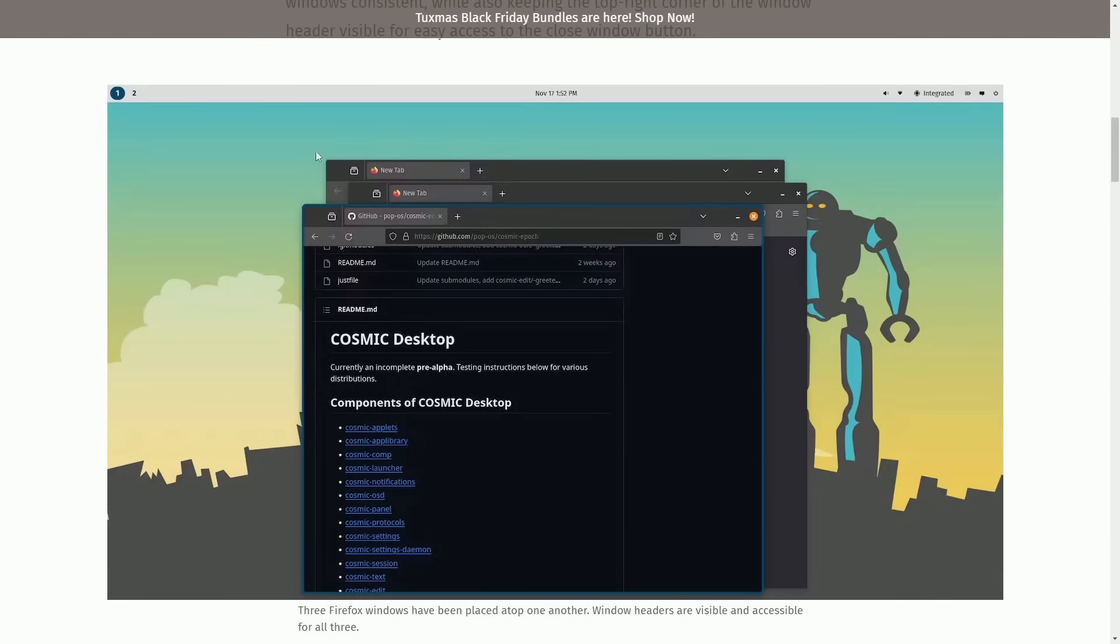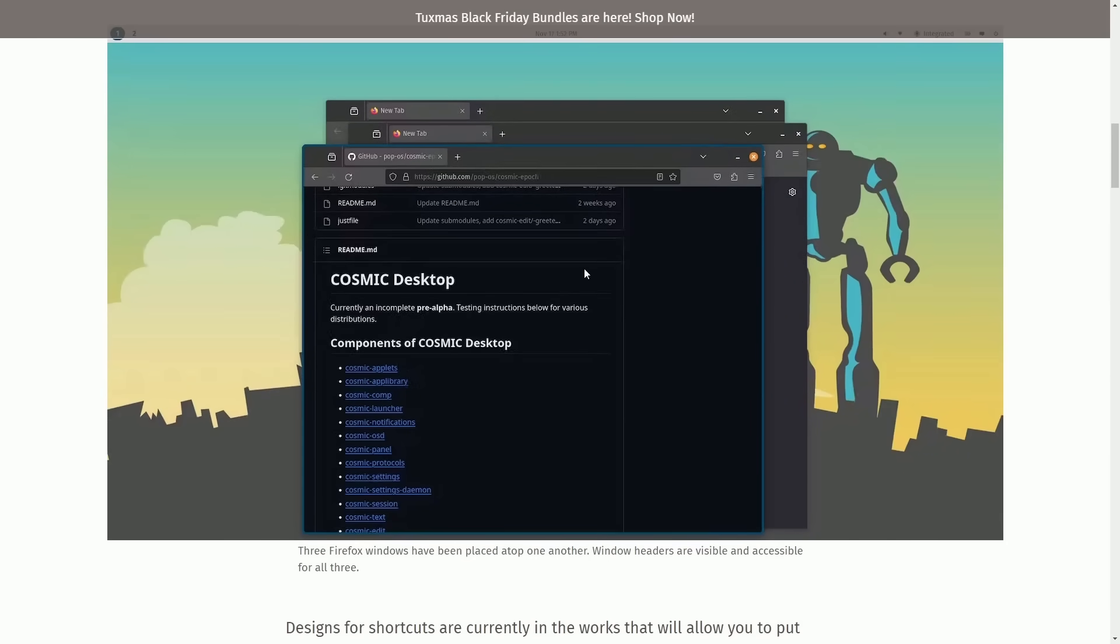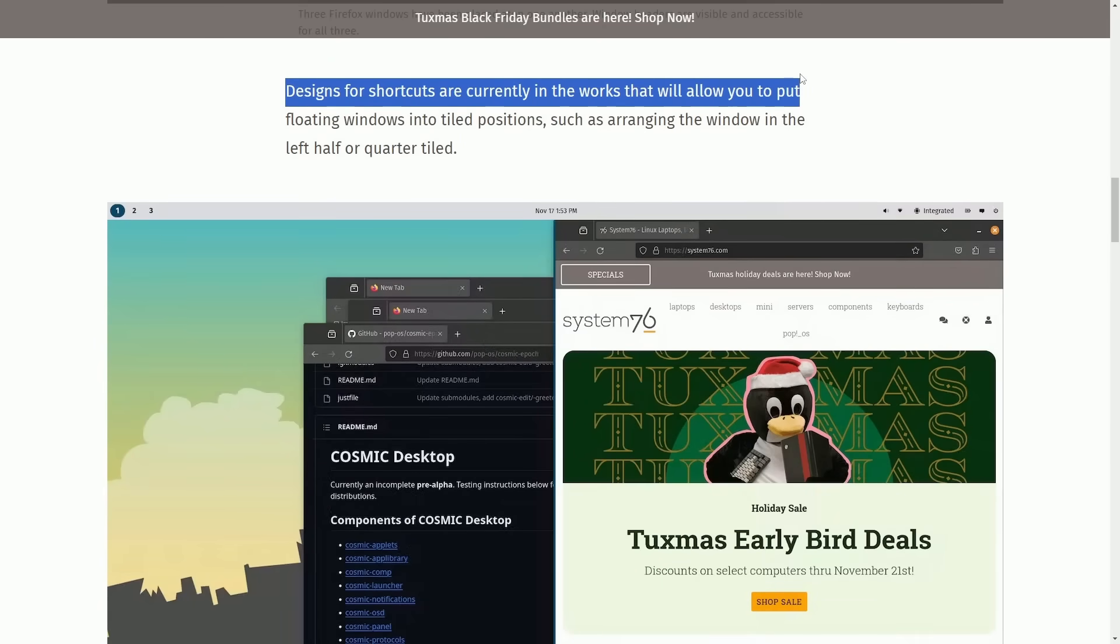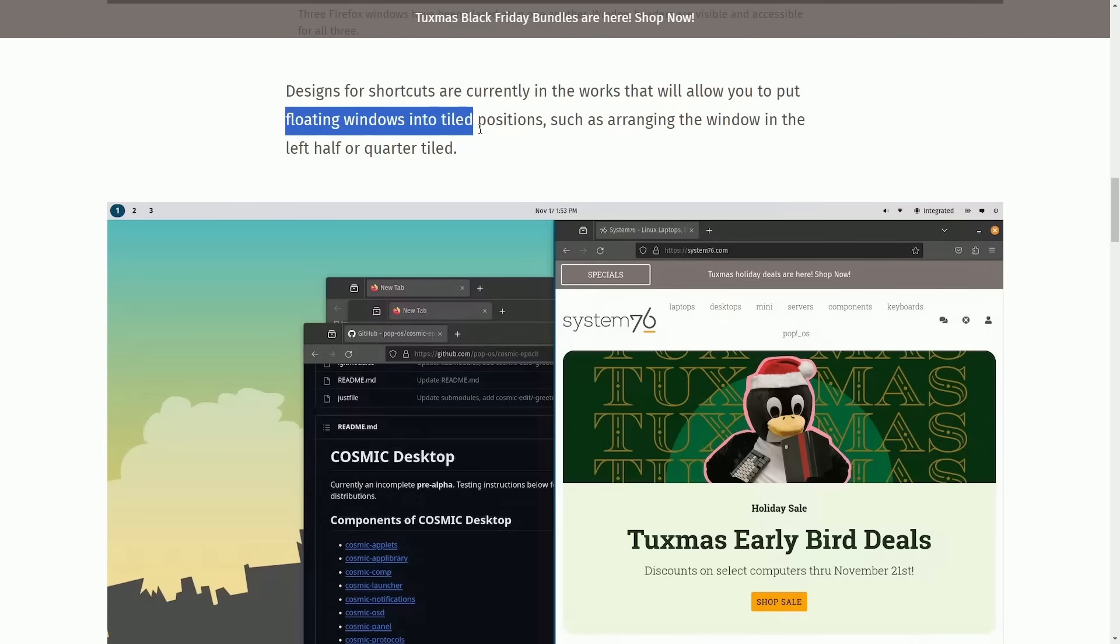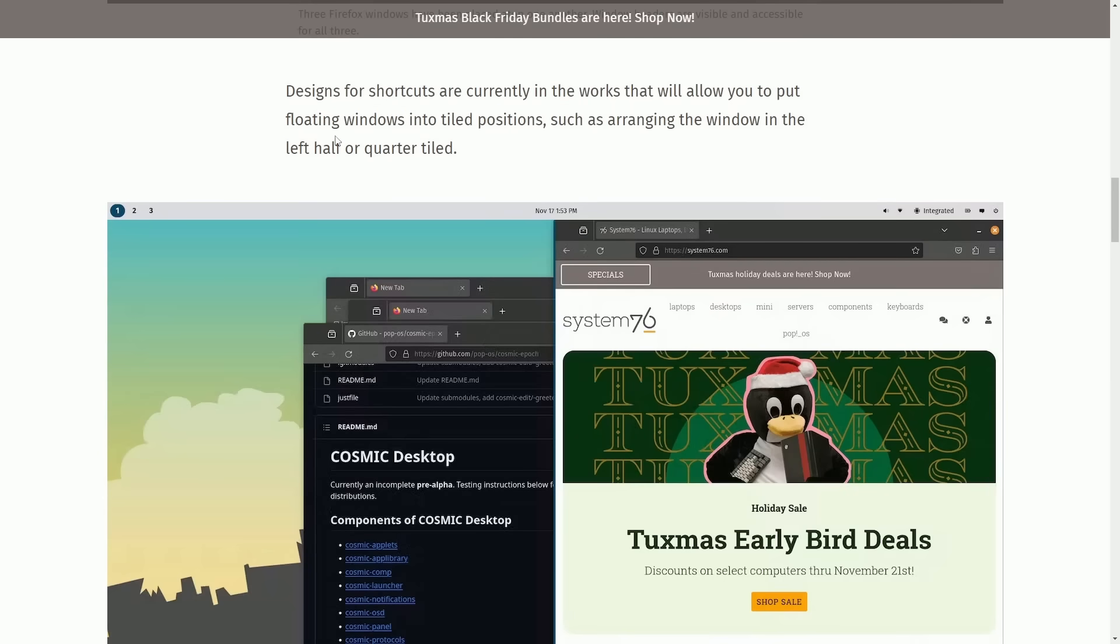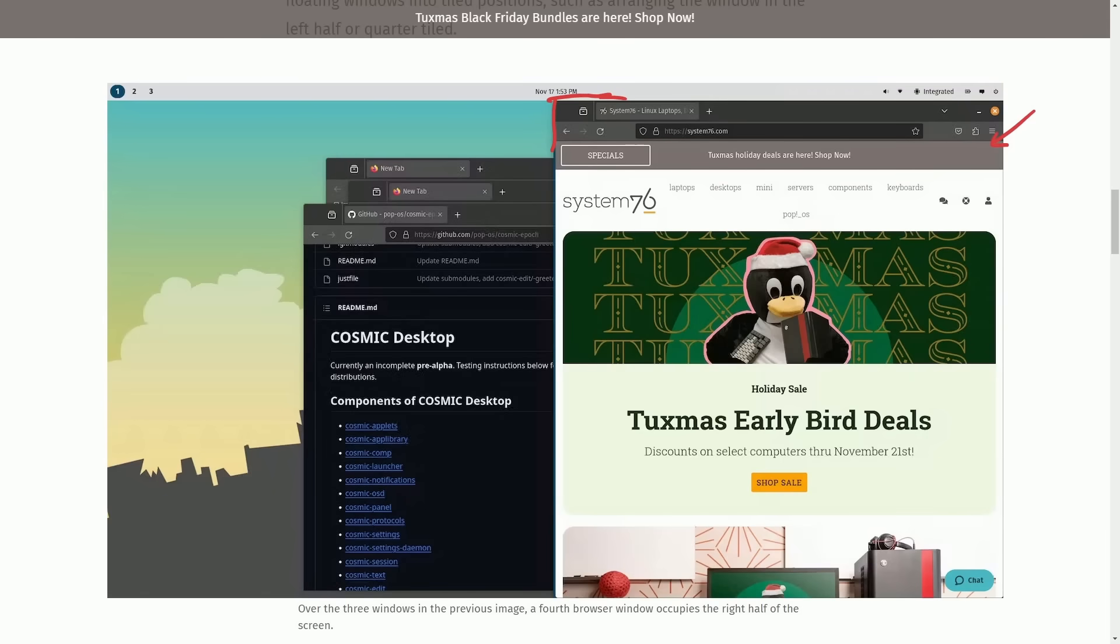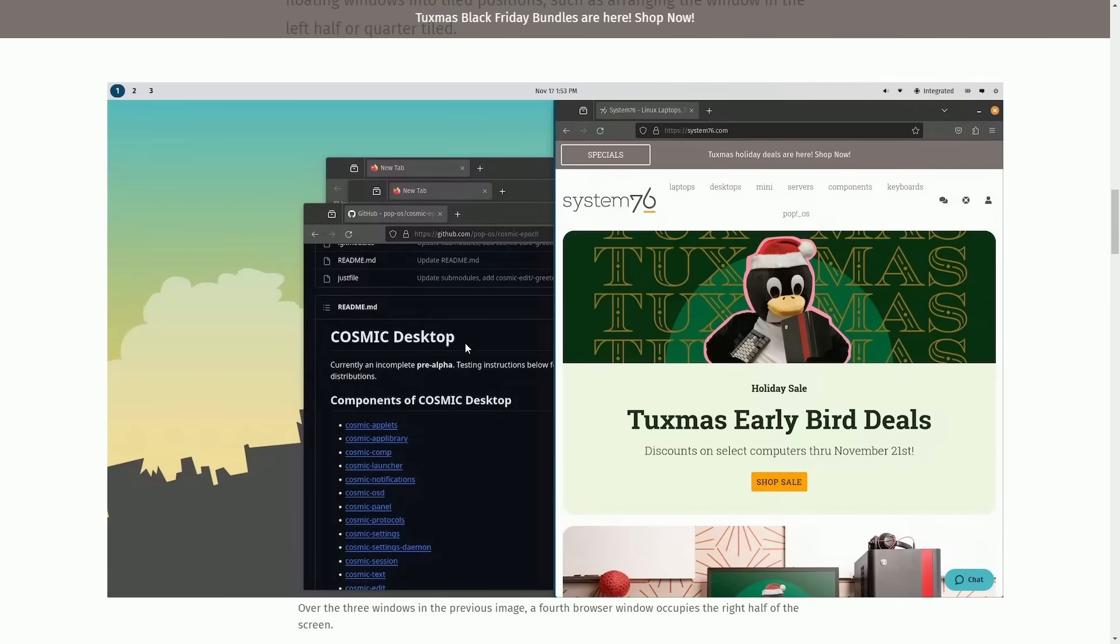Of course, they show us a preview themselves, very much like we saw in my build. They're using Firefox to stagger windows. The design for shortcuts are currently in the works that will allow you to put floating windows into tiled positions, such as arranging the window in the left half or quarter tiled, which is simply shown here with a snapped window over on this right-hand side of the screen. Very much like windows. A lot of you will be familiar with this on windows, where you can go to the top of the screen and select between various different tiling or window placement locations. Not sure how it's going to be enabled and work, but here's a preview.